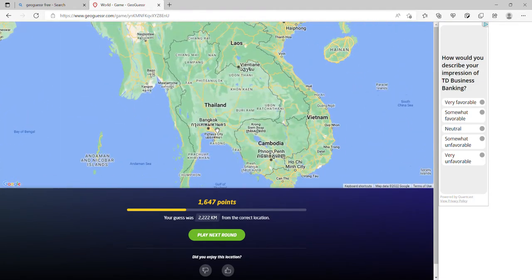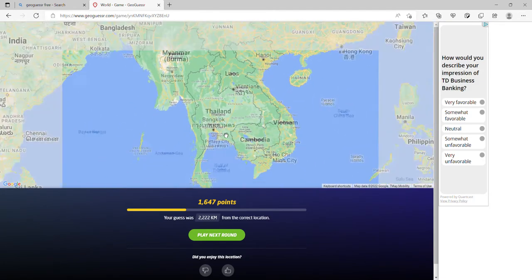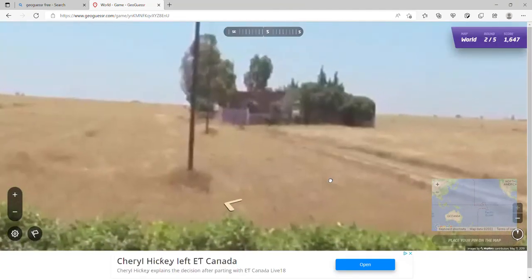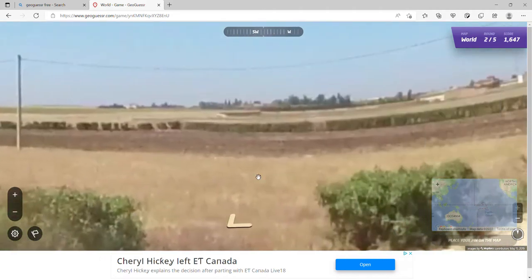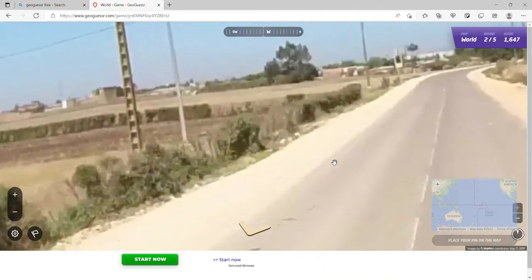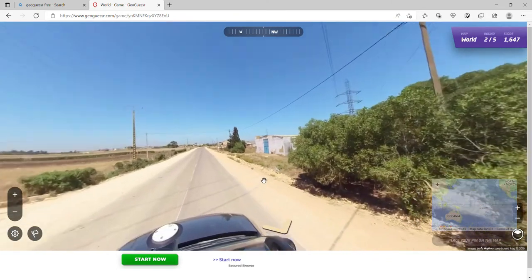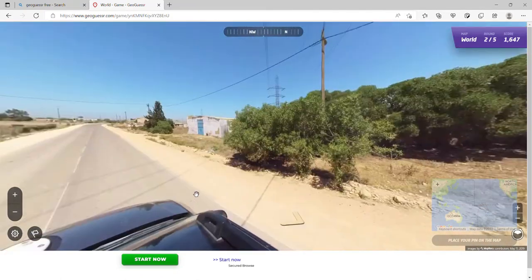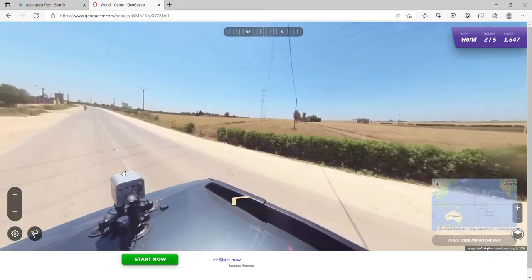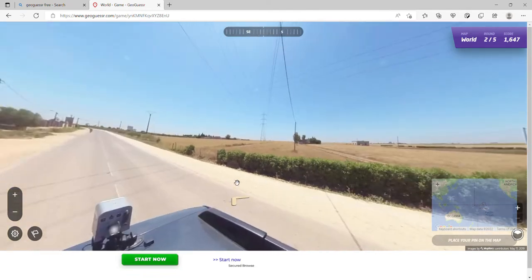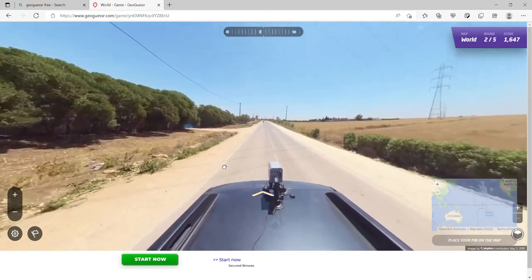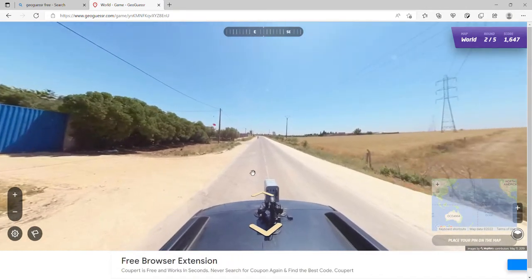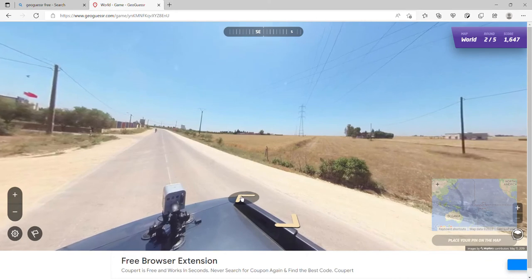I could have sworn that was Japan. Why is the quality so bad? From the poor quality and the terrain, I'm going to think it's somewhere in Africa — no offense. From the layout of everything, it looks like it's in Africa somewhere.